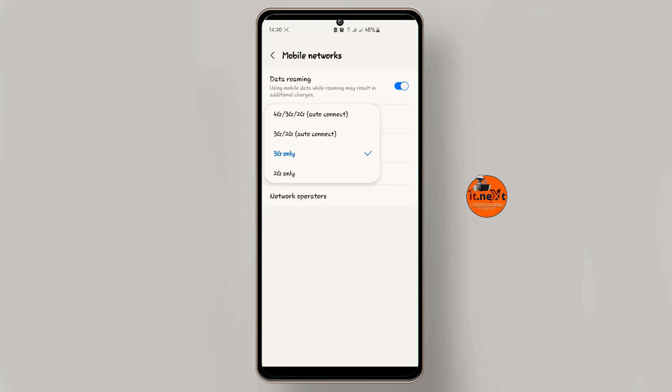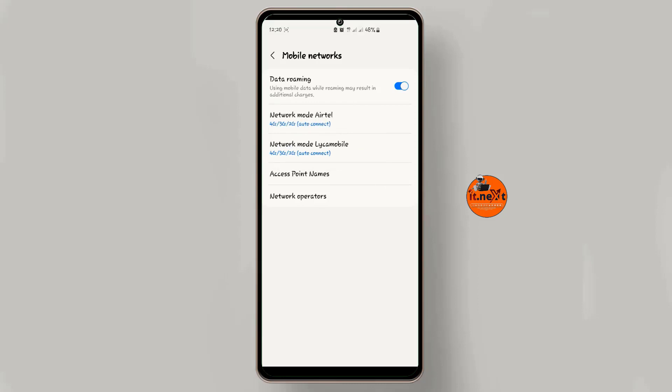Then if your phone supports 5G or 4G network, here you will be able to change it. Okay, after doing that the network will switch automatically.